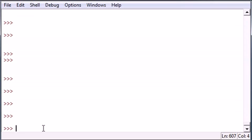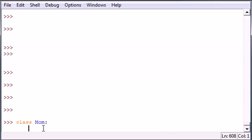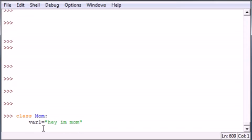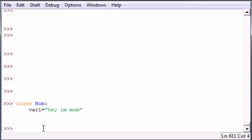So let's go ahead and make a class called Mom. She can be a parent. And let's go ahead and make a couple variables in here. So var1 equals 'Hey, I'm Mom.' And that's good enough for Mom.